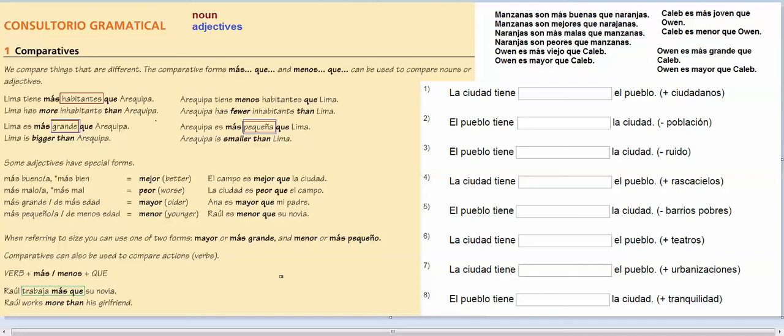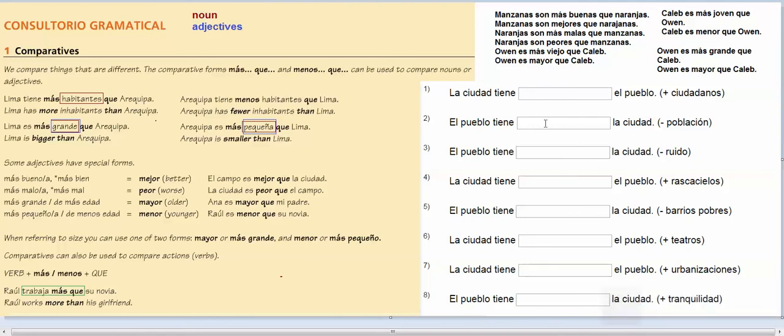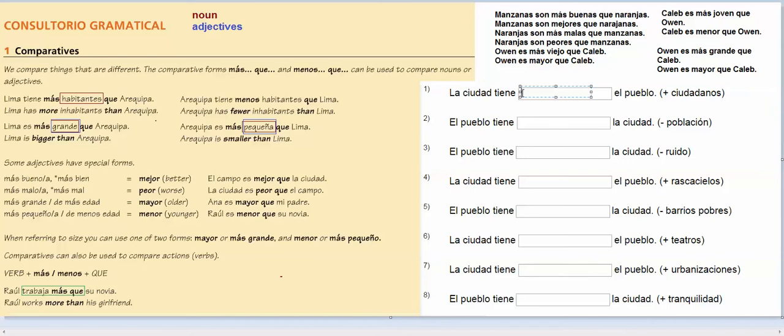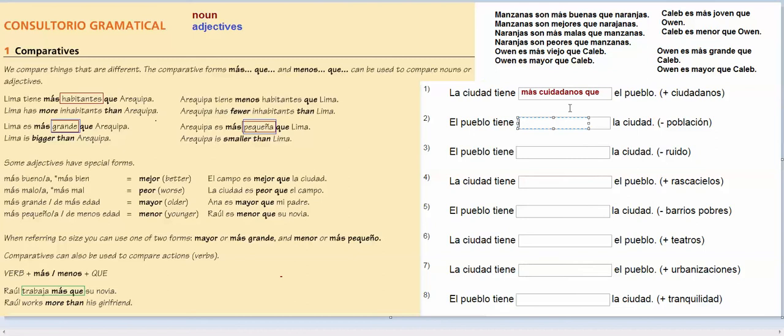Okay, so let's do some practice. La ciudad tiene, this plus means more, we're going to do the more than, and we're comparing ciudadanos, which is a noun, and so what we would say is, la ciudad tiene más ciudadanos que el pueblo. Okay, and here we want less, and it's población, which again is a noun that has less population, so we would put el pueblo tiene menos población que la ciudad.